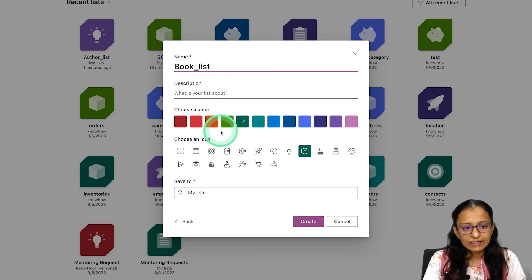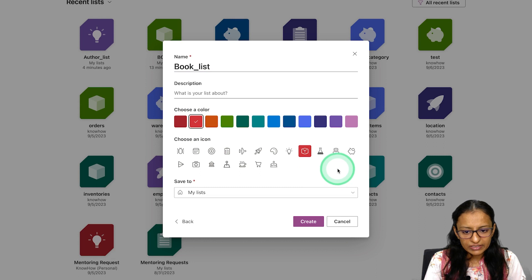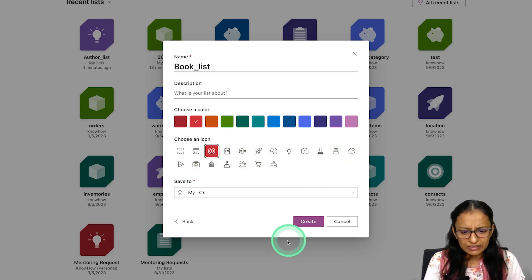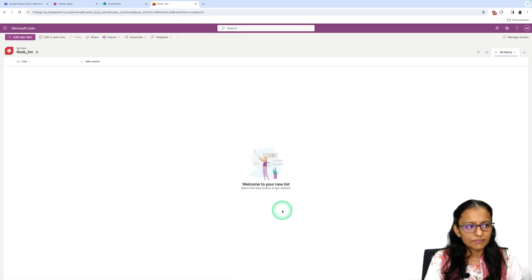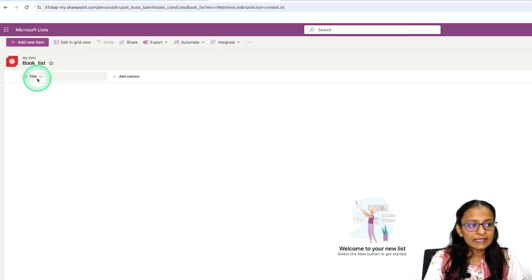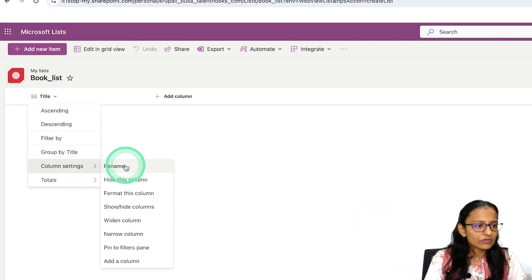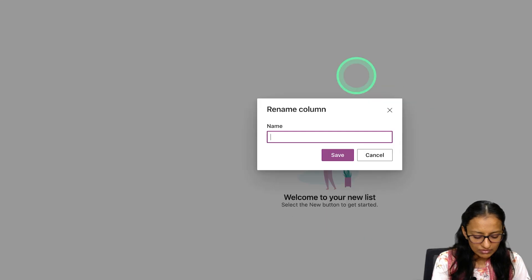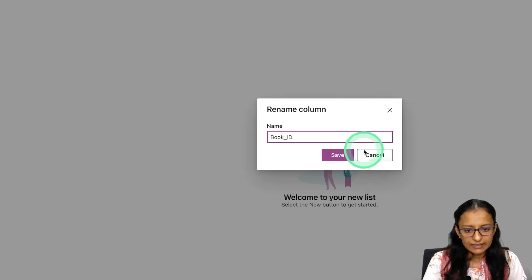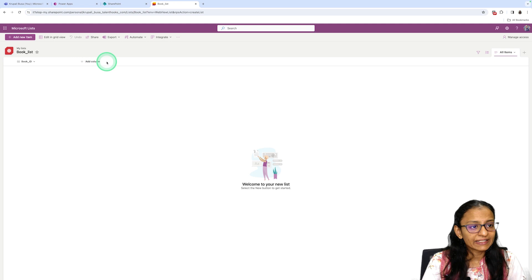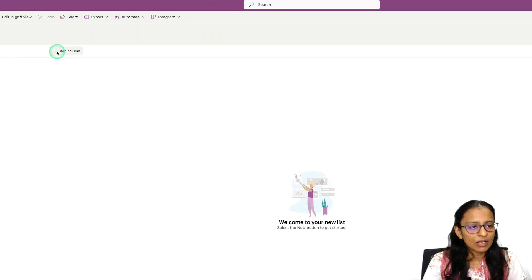I'll create the Book List, select a red color and any icon, and click Create. I have created the book list. Instead of the default Title column, I'll rename it to Book_ID and click Save. Now I want to add new columns.